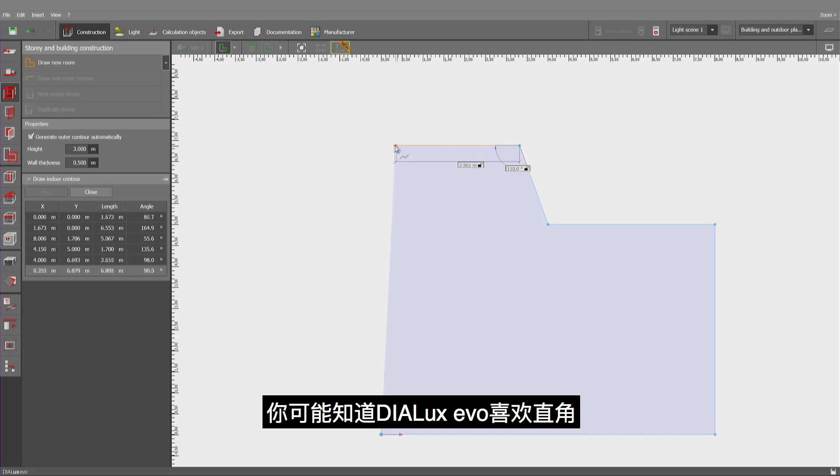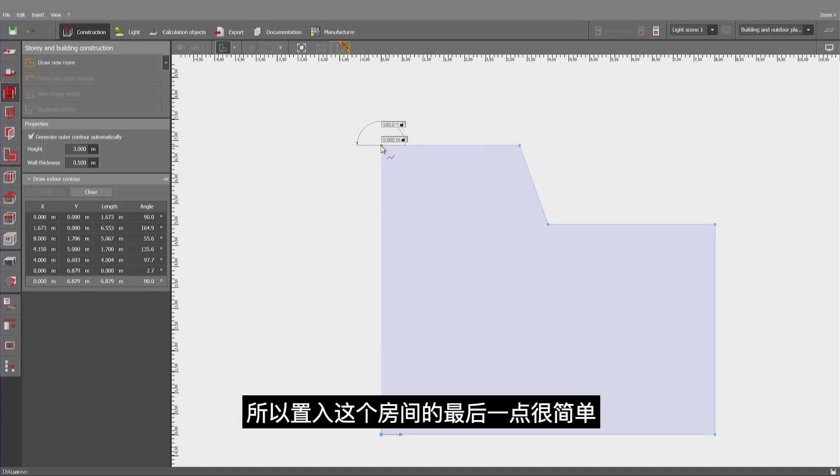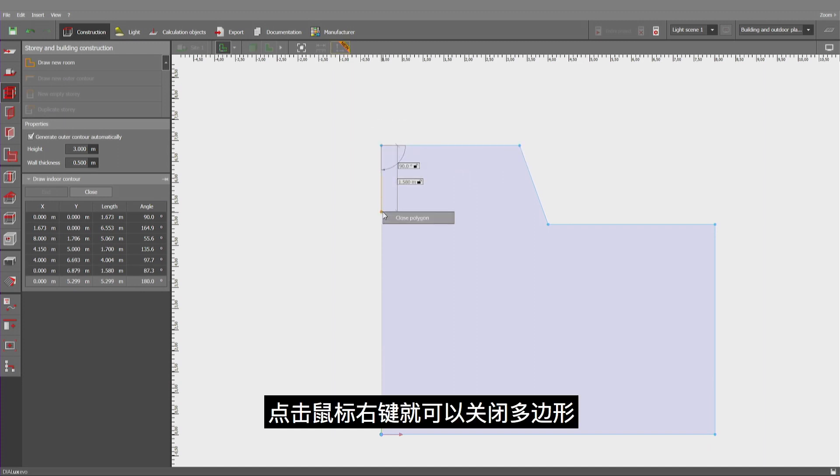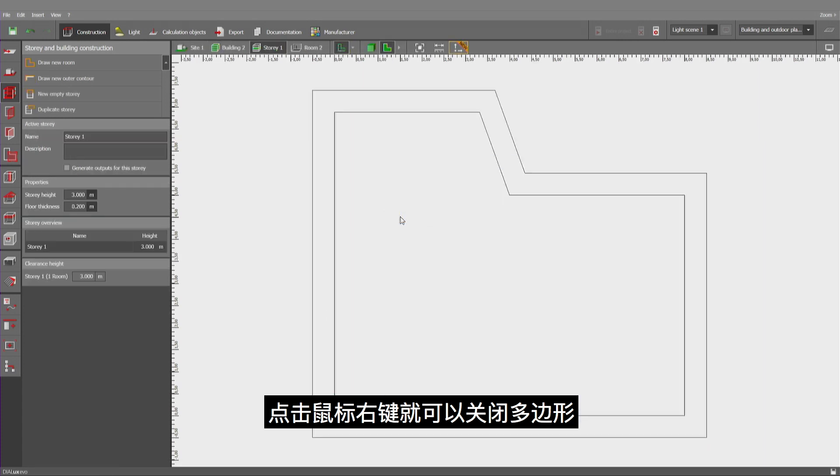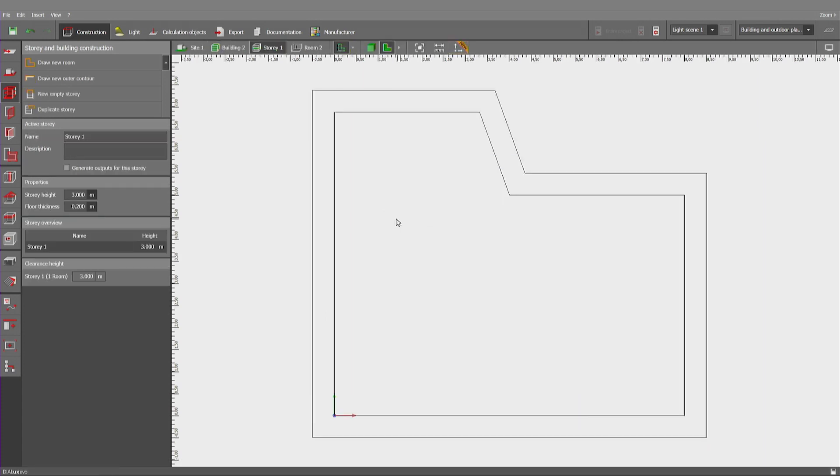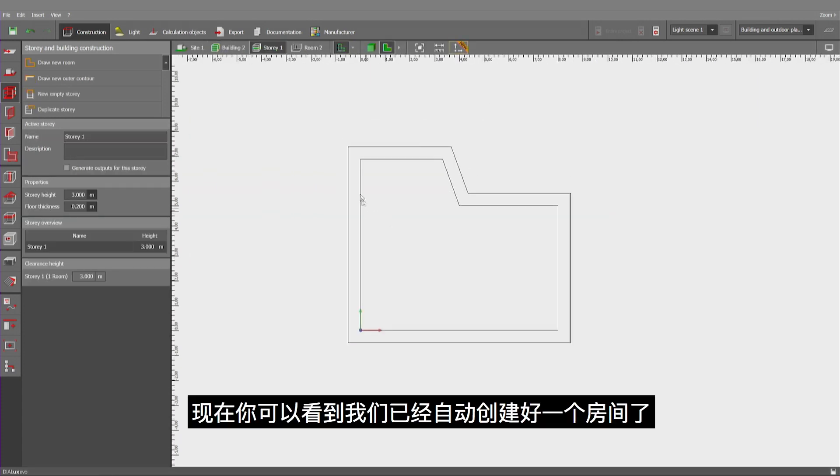As you may know, Dialogues Evo has a preference to create orthogonal angles. Therefore, it is easy to place the last point for this room. If I click on the right, I can close the polygon. As you can see now, we have automatically created that room.